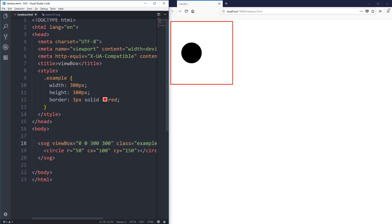Whereas the viewport is the size of the viewable area, the viewbox controls what shows up inside of that viewable area. It's sort of giving us some zoom and panning options. Our viewport is the viewable area — so how big is my viewable area? The viewbox controls what is inside of that viewable area.